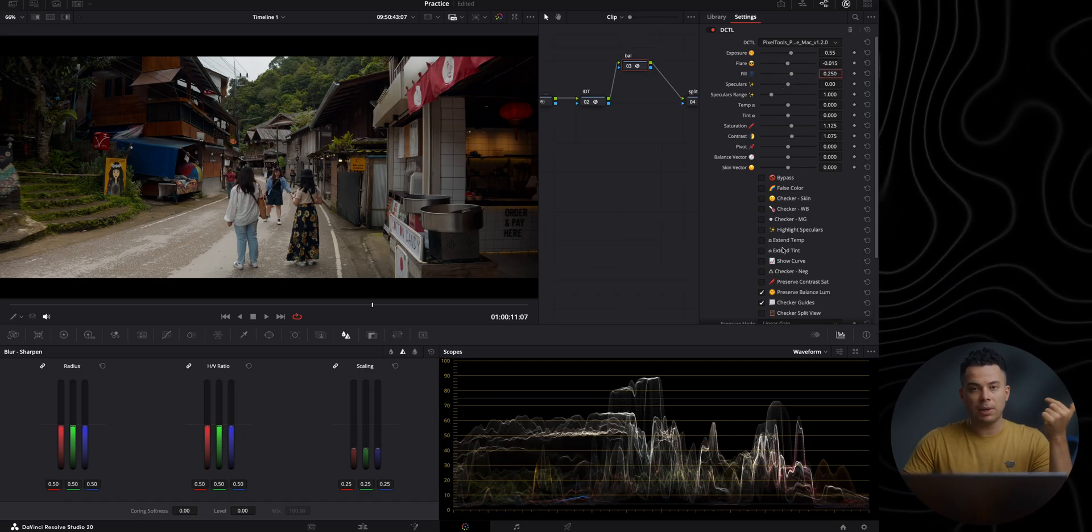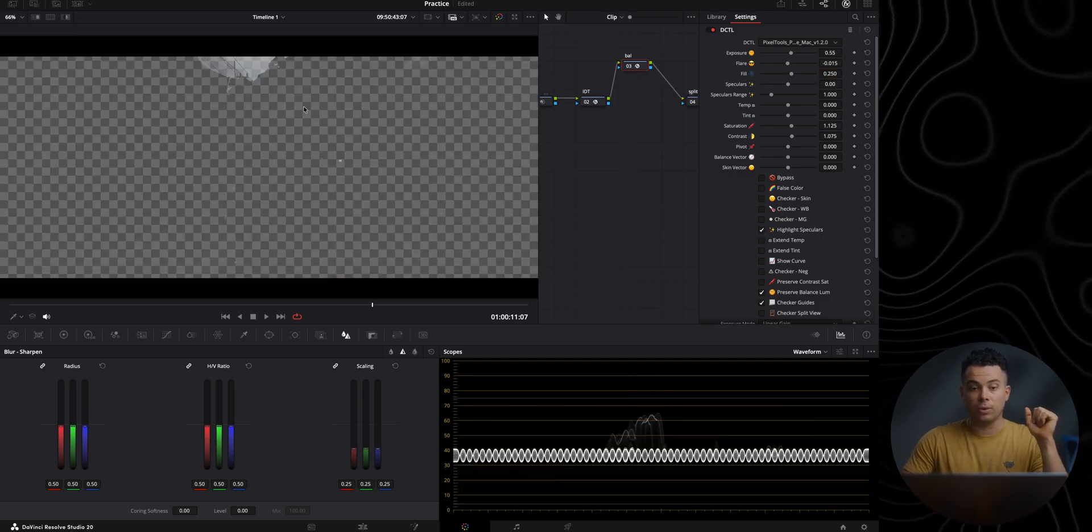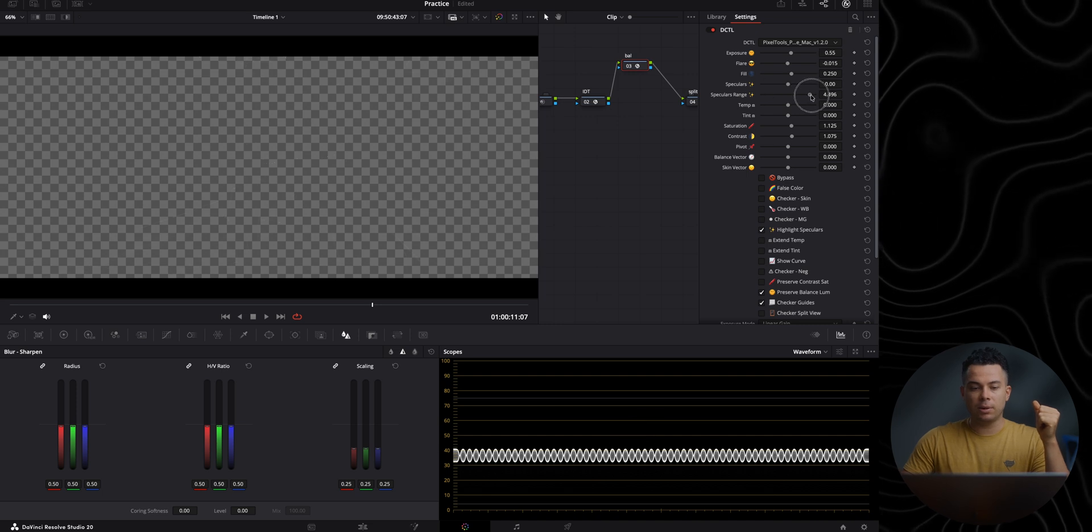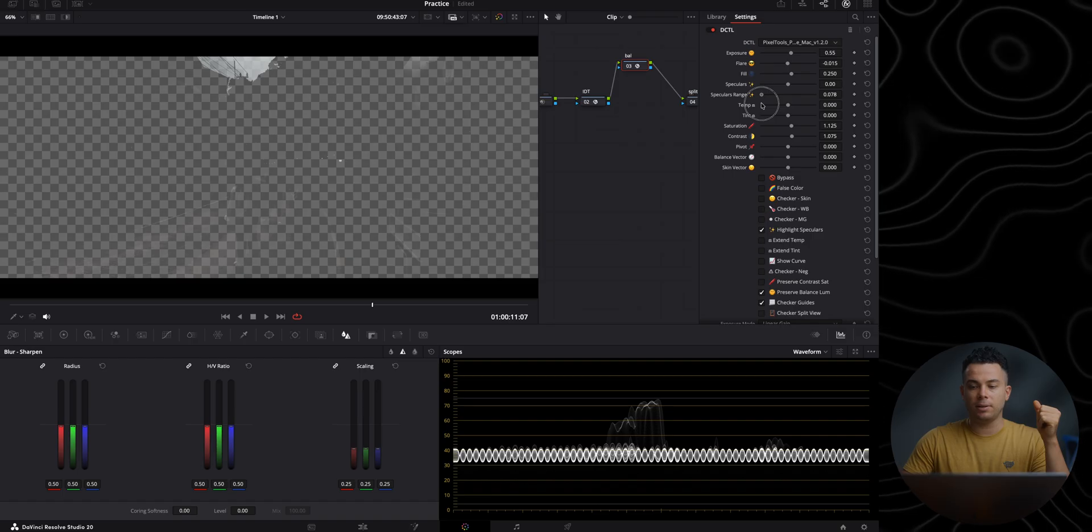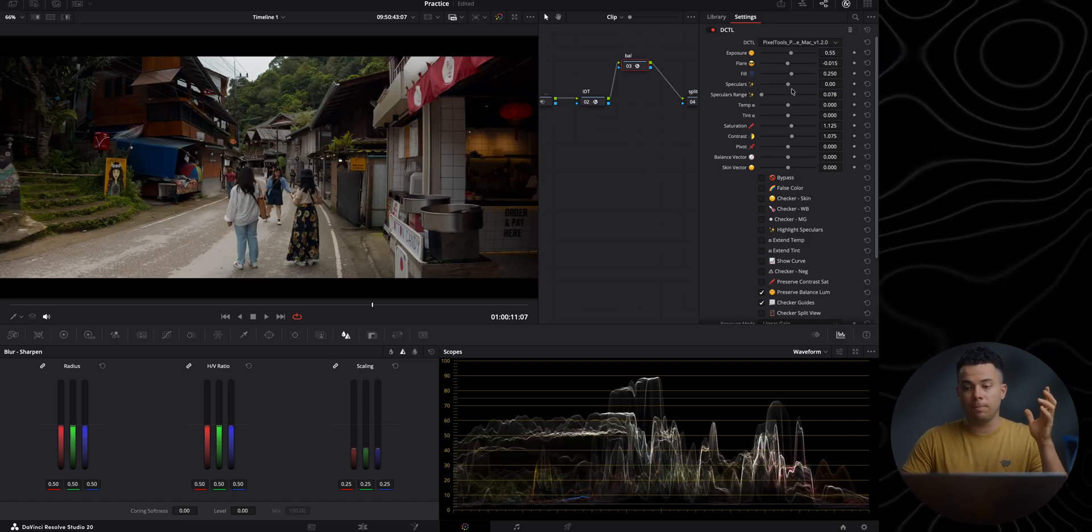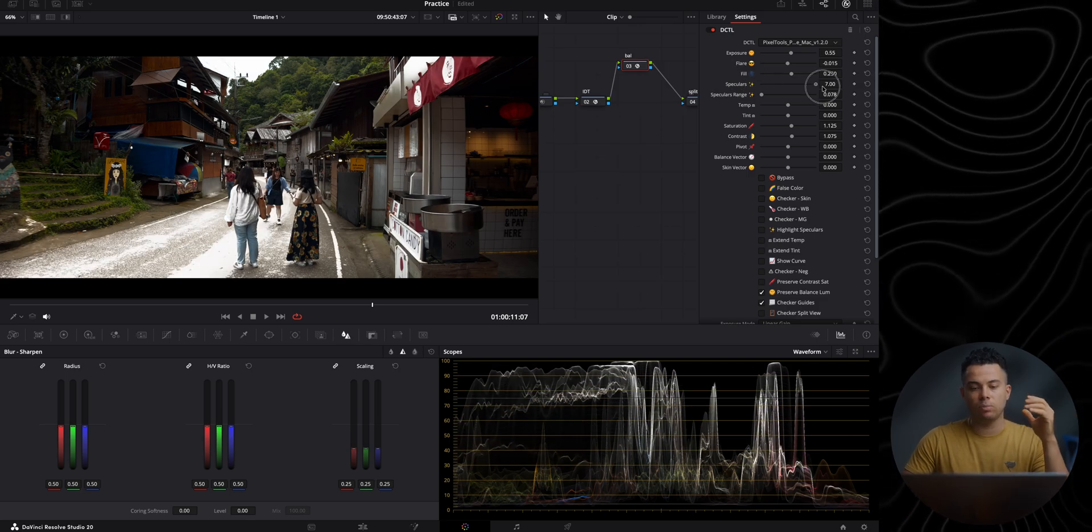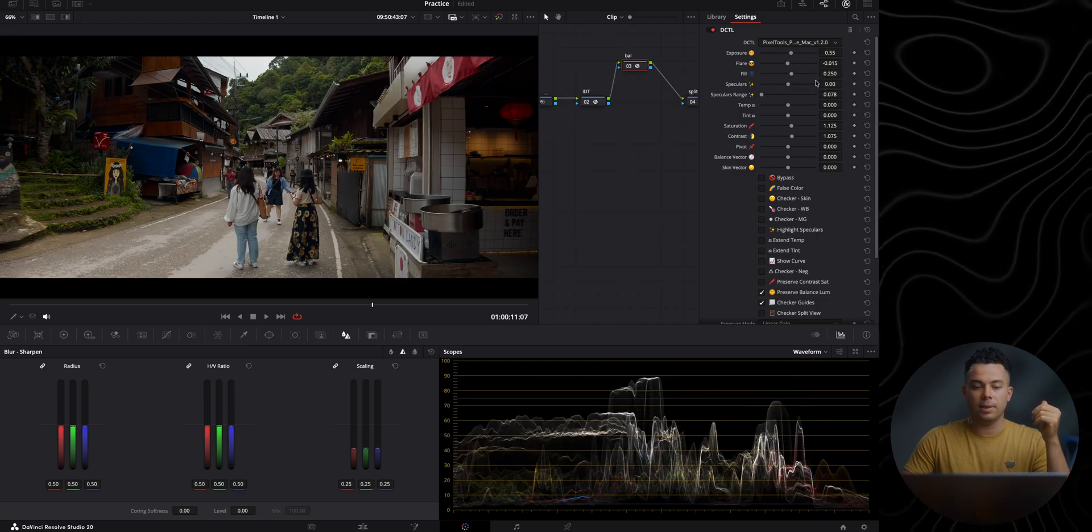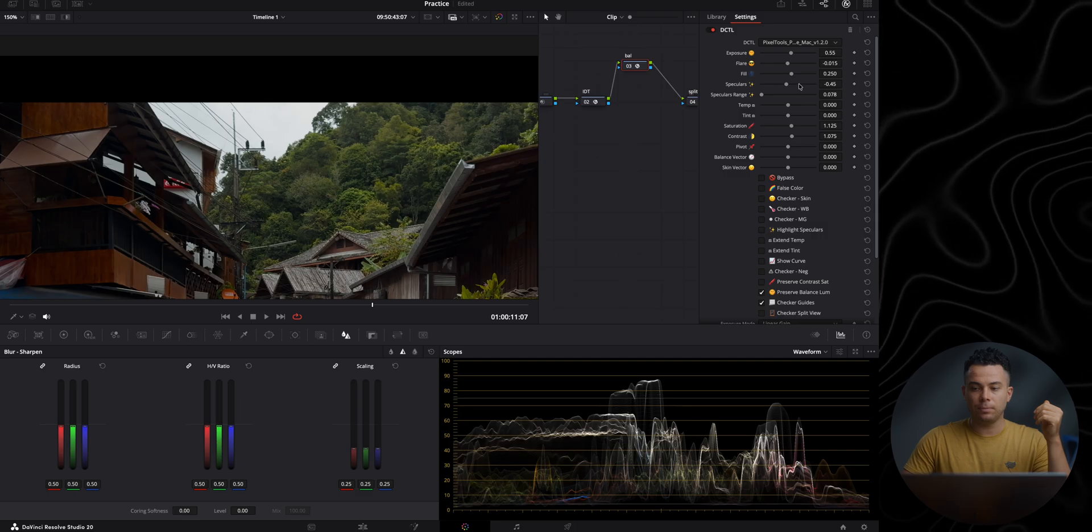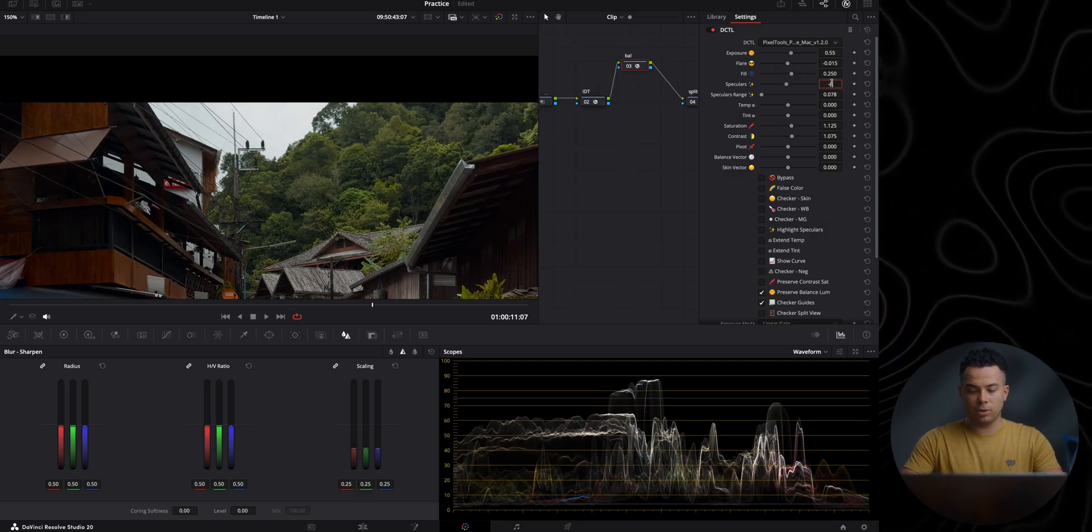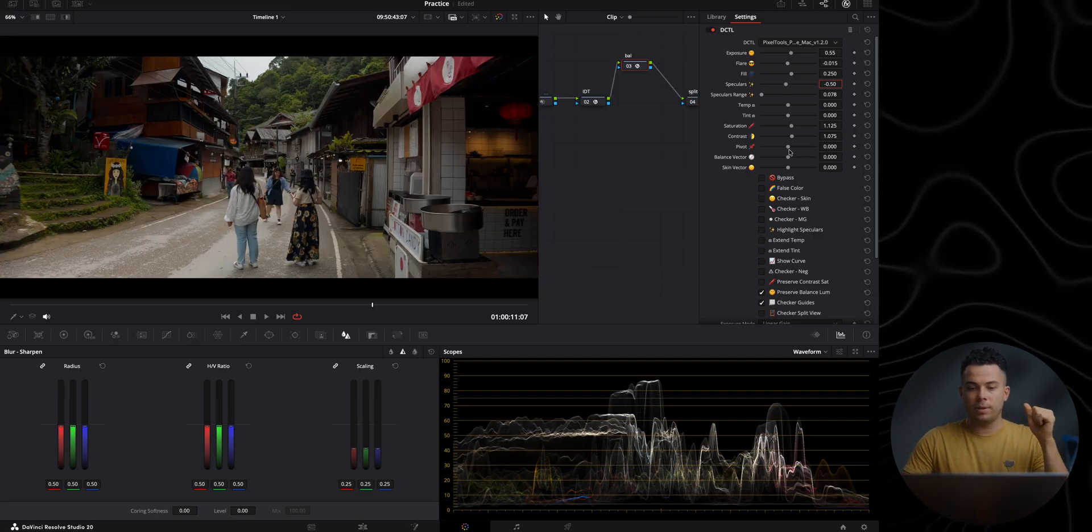And then with the speculars, you can highlight the speculars and it's going to show you what it is going to affect. And then with the speculars range, you can exactly adjust what you want to affect in the frame. So I want to mainly affect the highlights. Then you can disable this and use this specular slider to basically compress the highlights, or maybe increase the exposure of the highlights. But I'm going to go for a more filmic look. So I'm going to slightly compress the highlights, but not too much, maybe something like this, minus 0.5. Looks good.